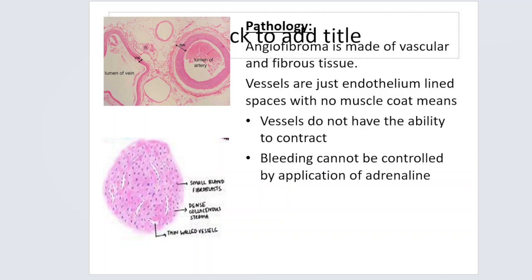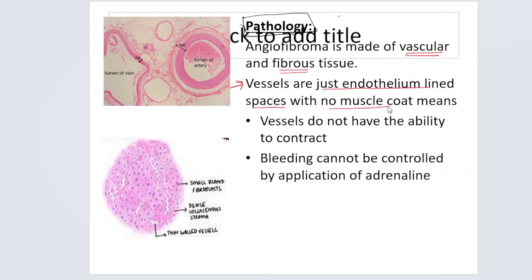Before that, let me talk a little bit about the pathology of this tumor because it has some clinical relevance. The angiofibroma is made up of vascular and fibrous tissue. The speciality of the vessels of this tumor is that they are just endothelium-lined spaces and there is no muscle coat.